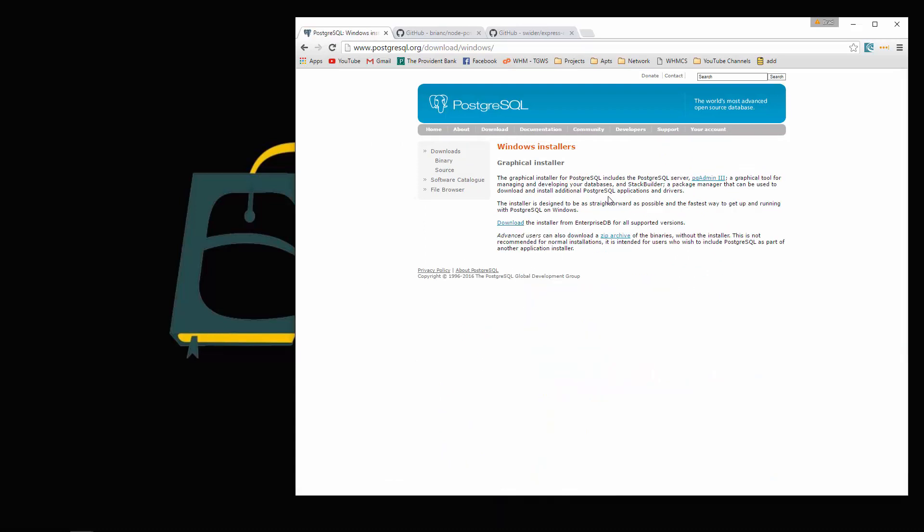There's actually a graphical installer that includes Postgres and also PgAdmin. If you've never used this before, PgAdmin is pretty similar to PHPMyAdmin for MySQL. It's a graphical user interface that allows you to create databases and tables and all that.